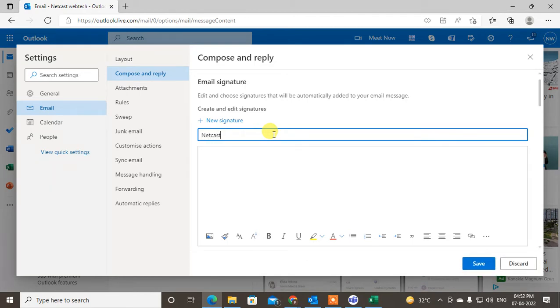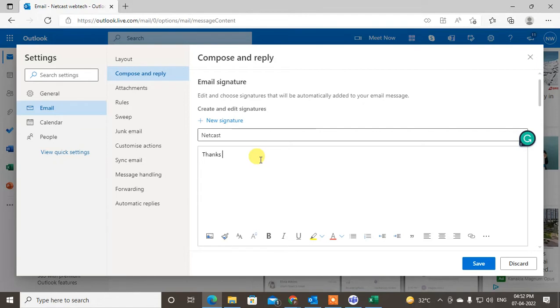So give the name of the signature. Just write whatever you want. So I just write the basic terms: Thanks and Regards, NetCast.